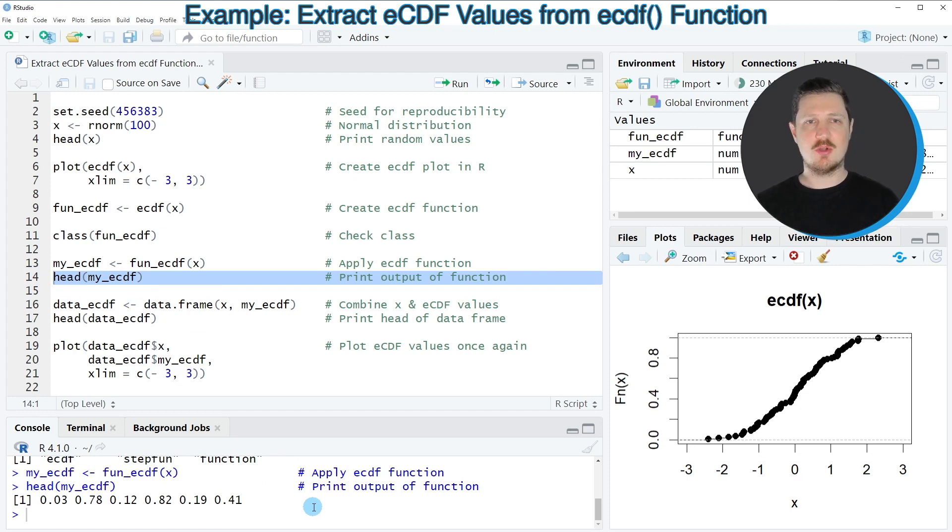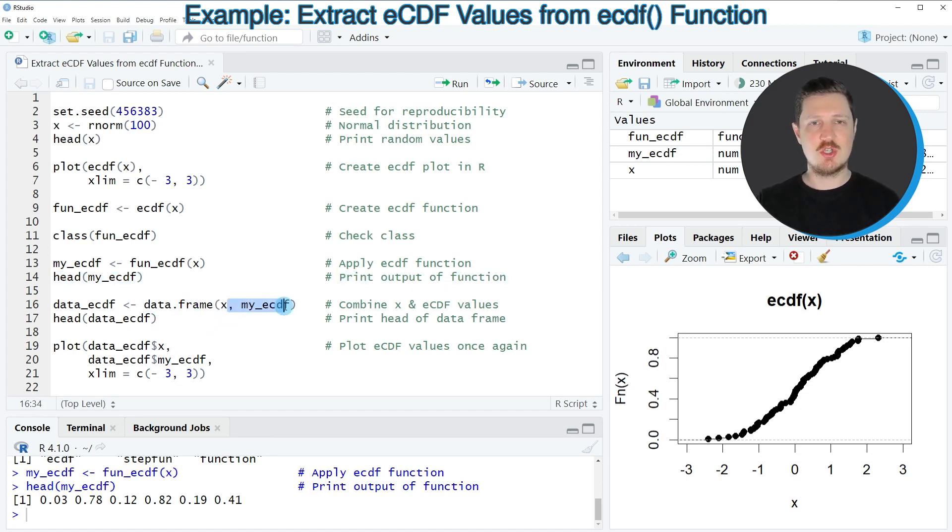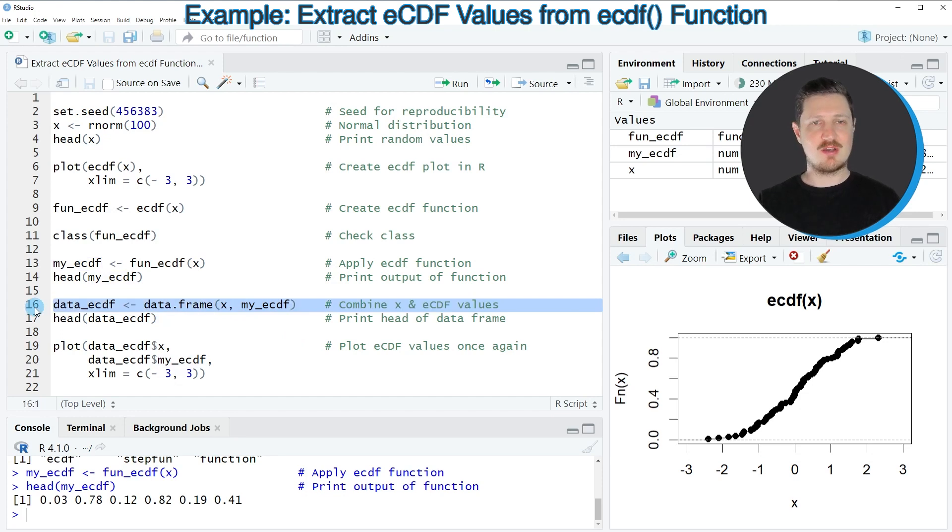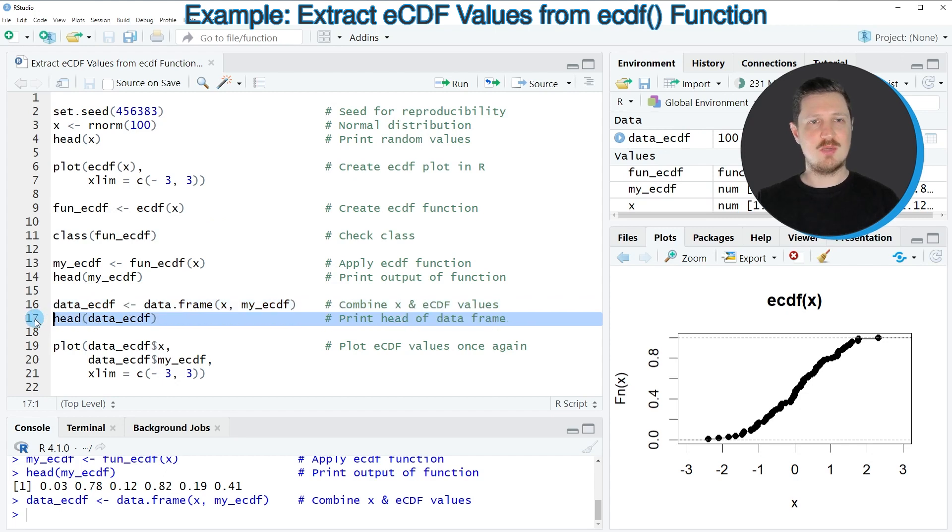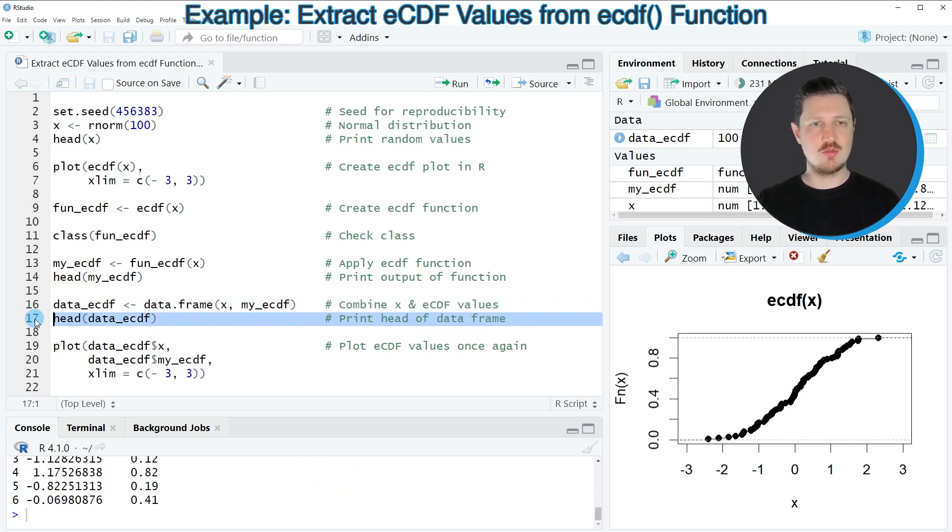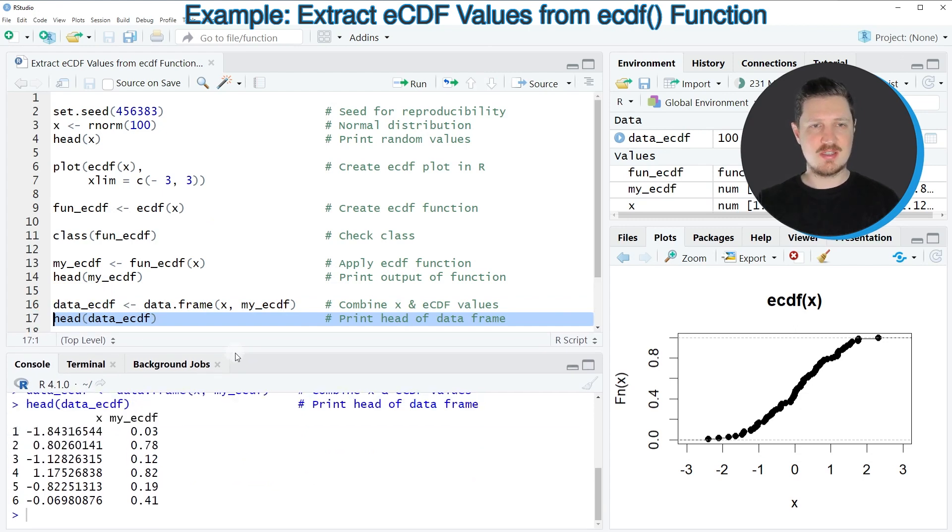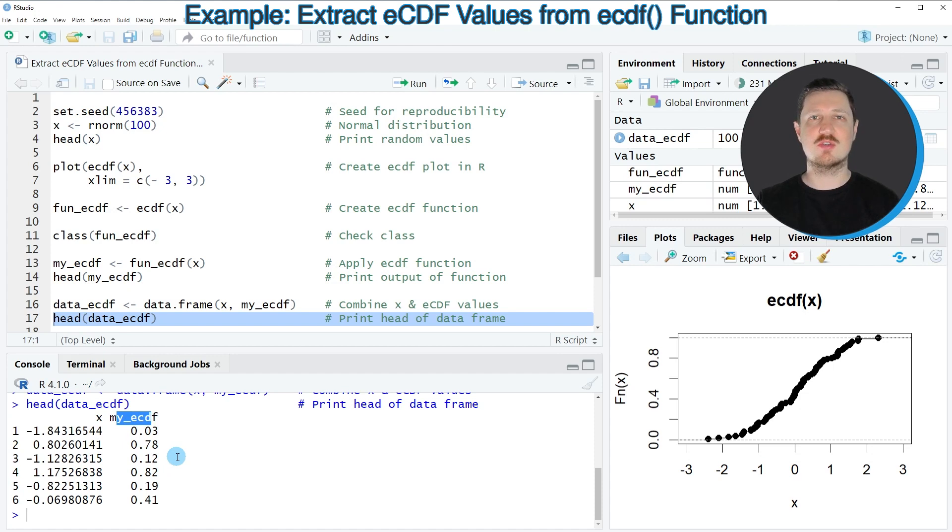And now if we want to relate these values to our input values in the vector object X we could even create a data frame using the data frame function in which we combine our input values X with the corresponding ECDF values. So after running line 16 of the code a new data frame called data ECDF is created. And we can print the first six rows of this data frame to the console by running line 17 of the code. And then you can see at the bottom that we have created a data set with two columns. The first column contains our random values and the second column contains the corresponding ECDF values.